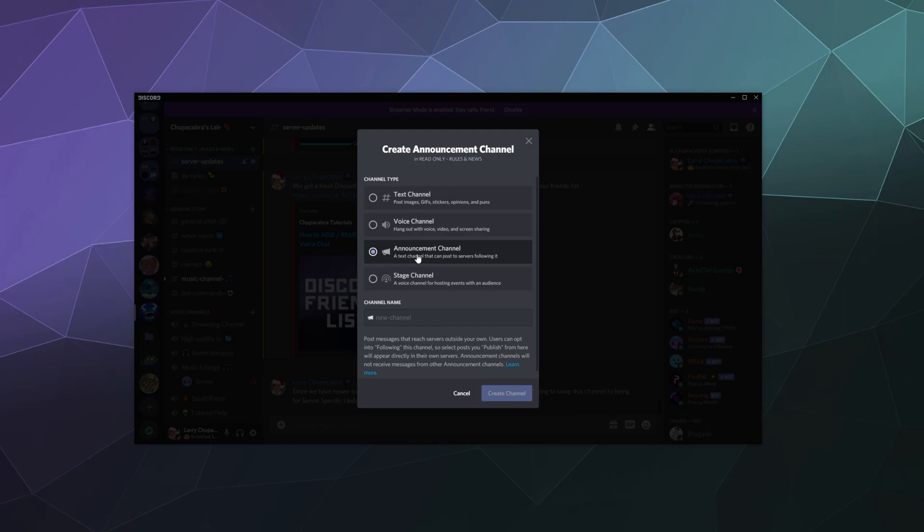It's possible for people who like your content to follow that channel for updates and then share it with their friends. So we're going to set one of those up today.